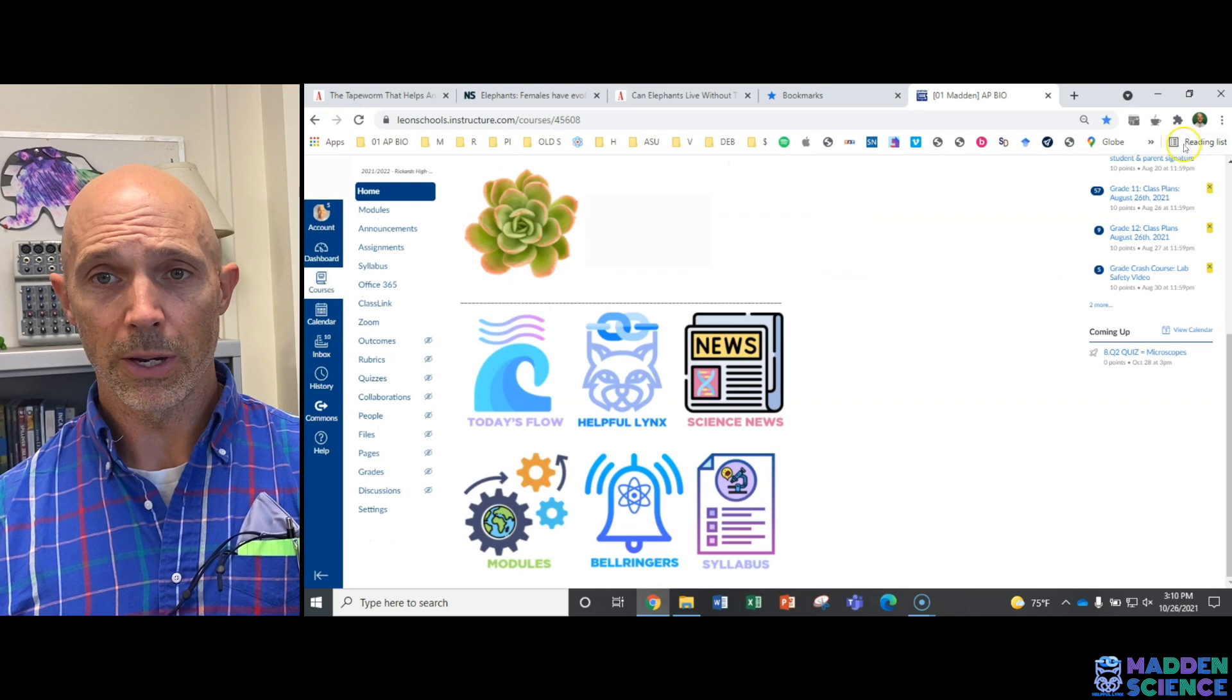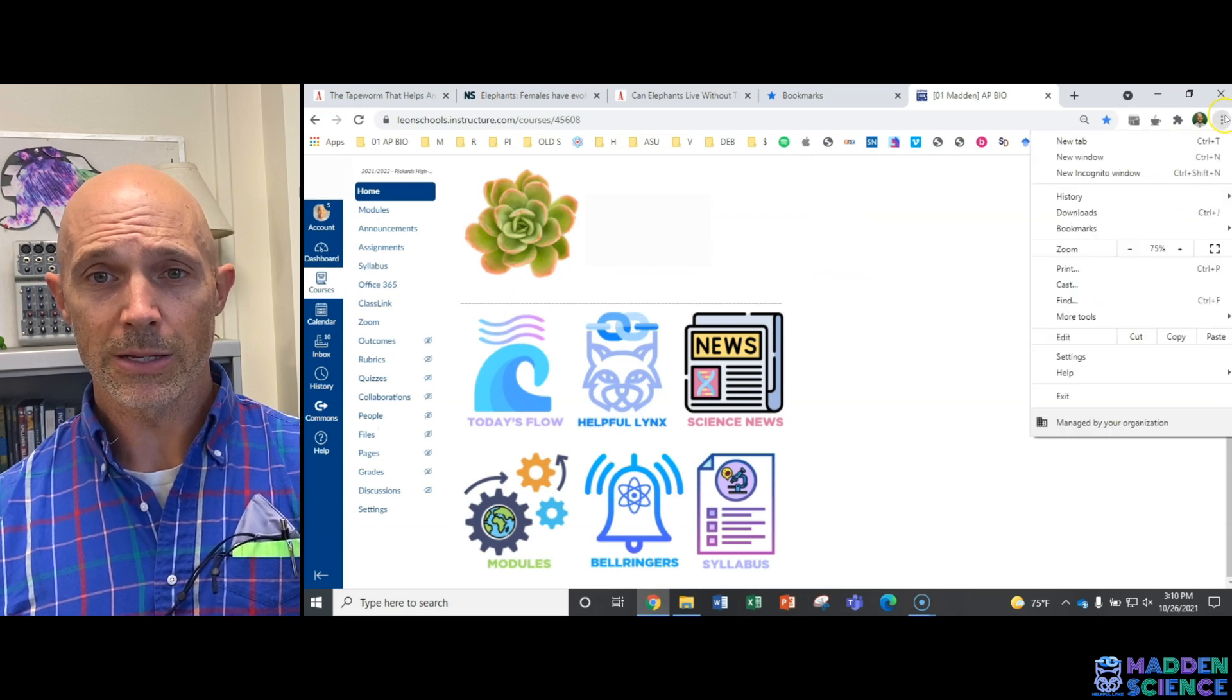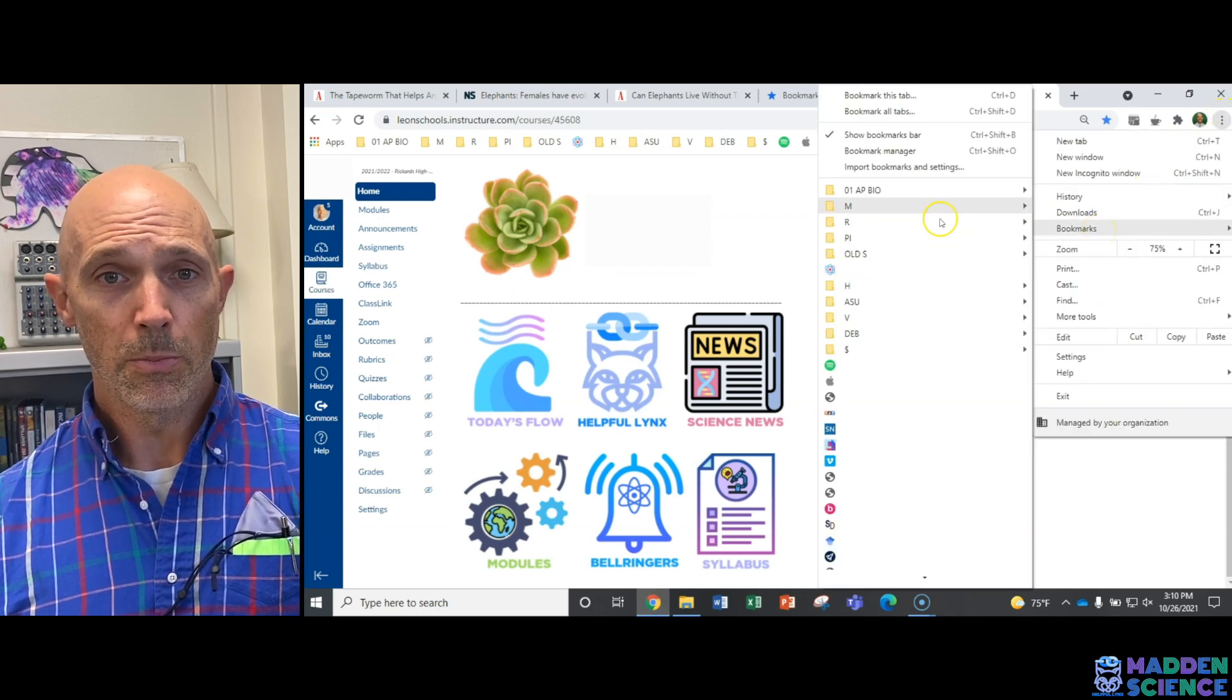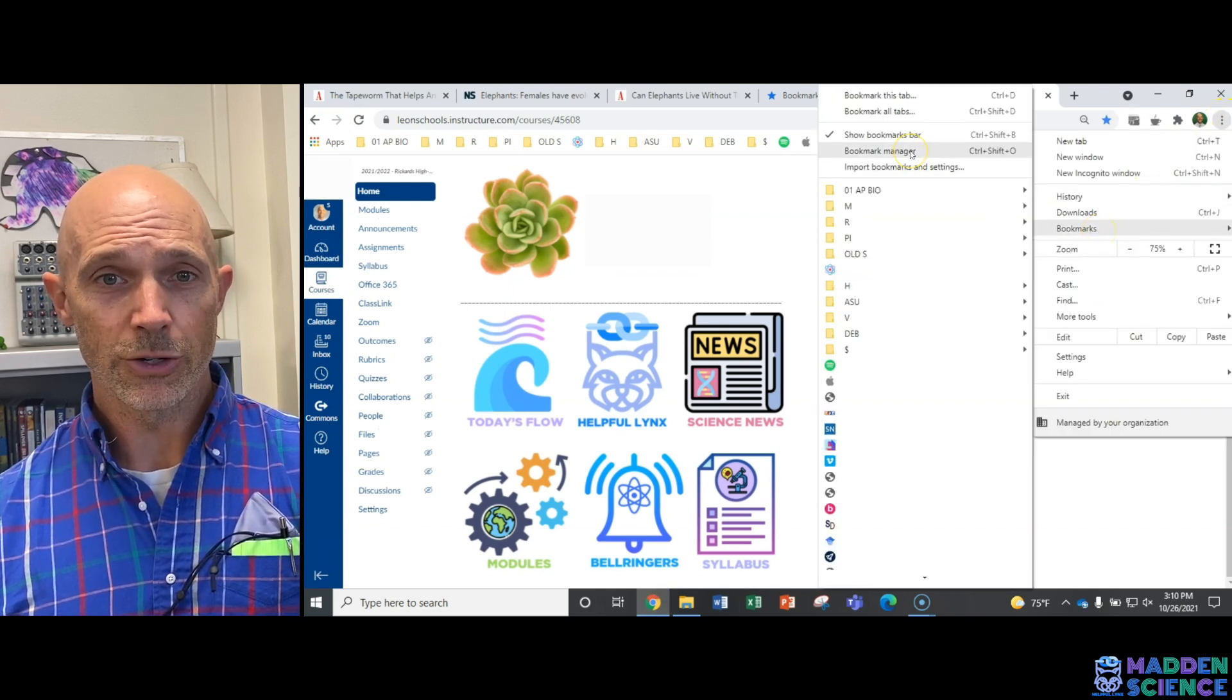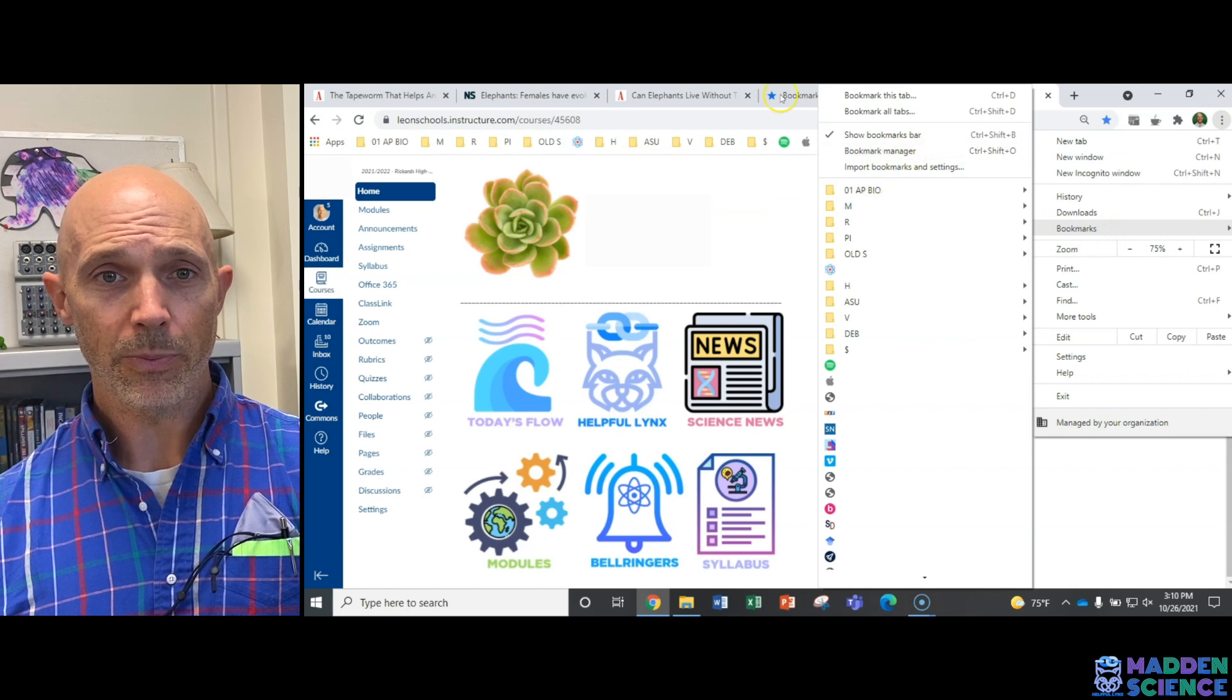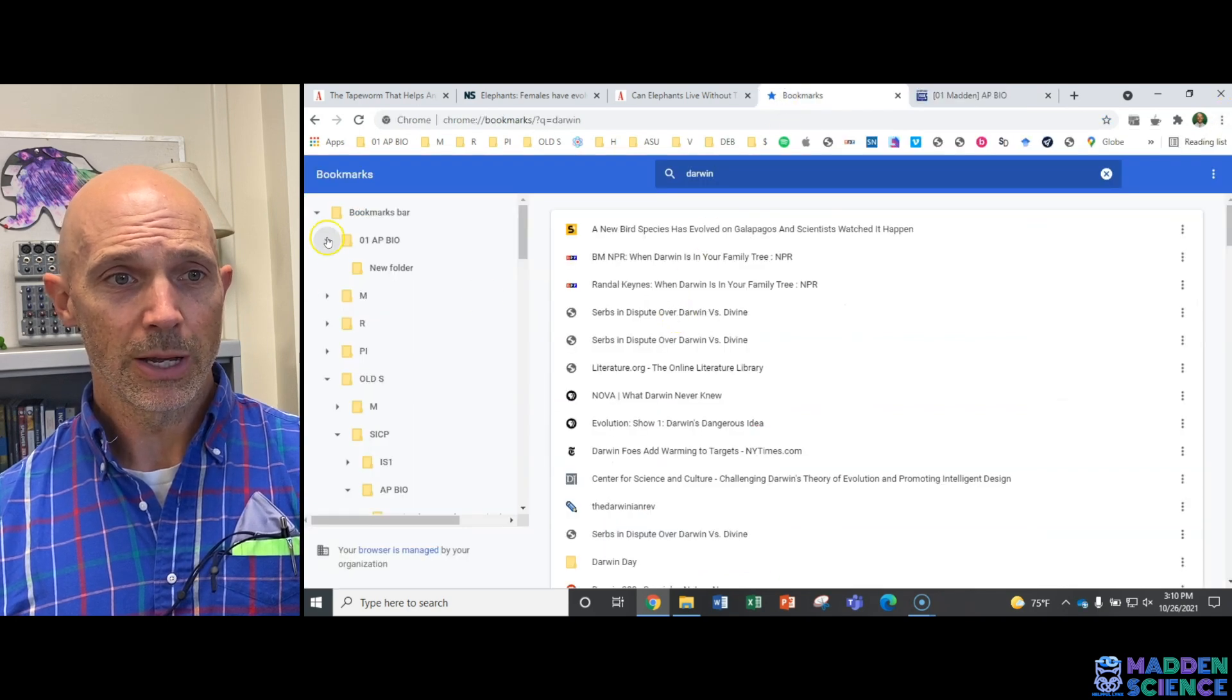You can also go up here and click on these three dots, bookmarks, bookmark manager. When you do that, it will bring up this page.